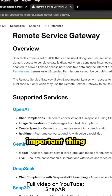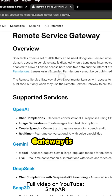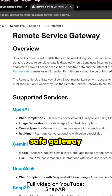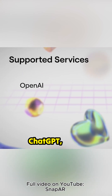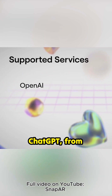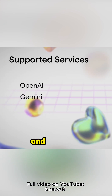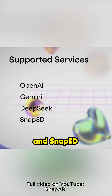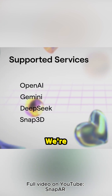The most important thing to remember is that the Remote Service Gateway is a safe gateway that allows you to include OpenAI, ChatGPT from OpenAI, Gemini, Model and Live, and DeepSeek and Snap3D safely in your application.